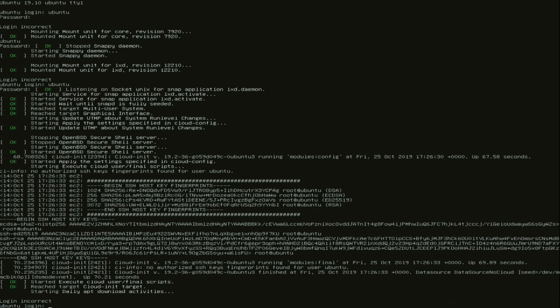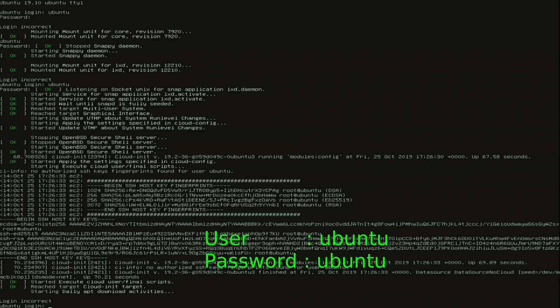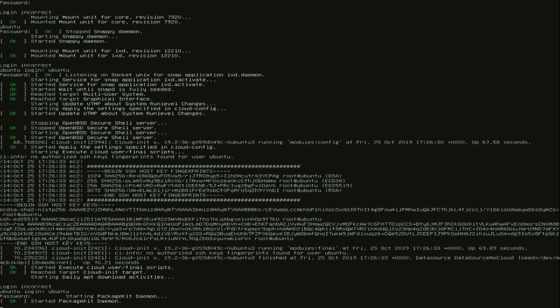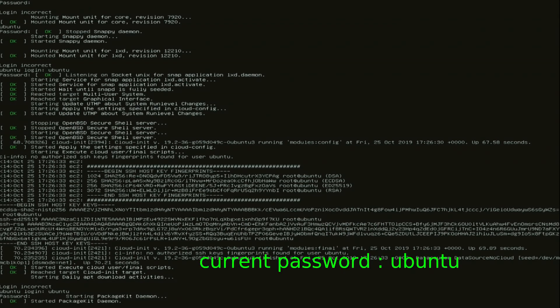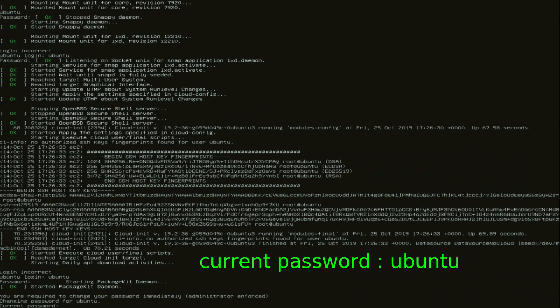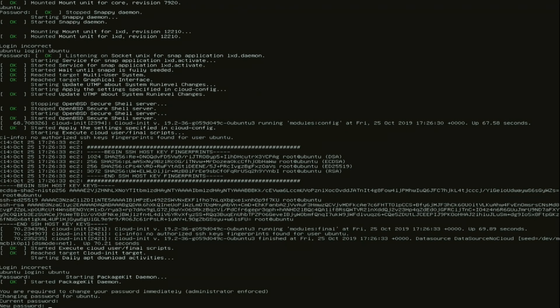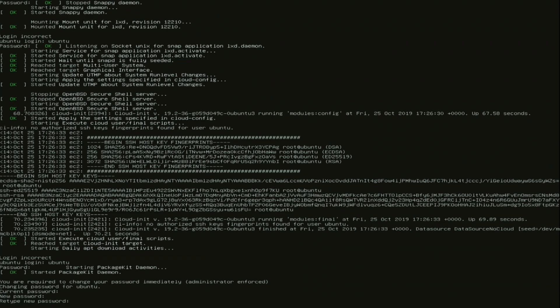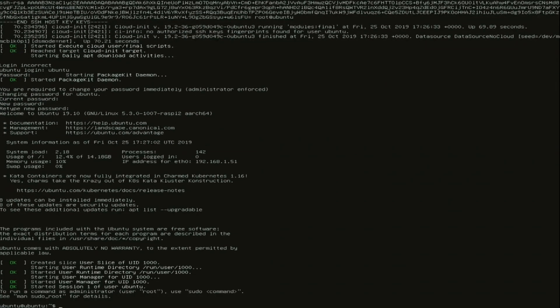So to login the username is ubuntu and the password is also ubuntu. Then it asks for the password. So again ubuntu. And now two times a new password. So just choose a password and type it two times. Now our user account is made.